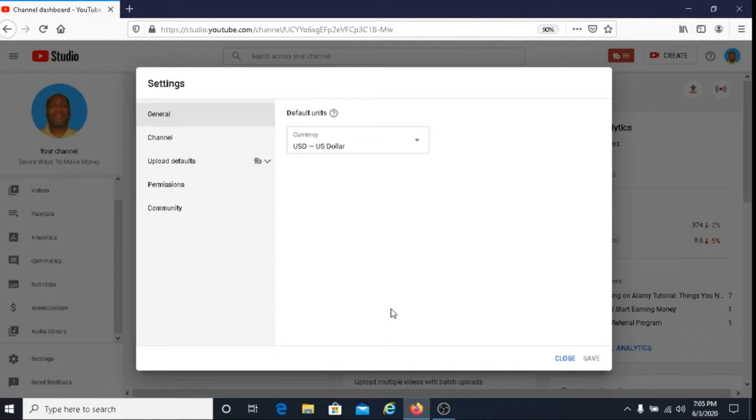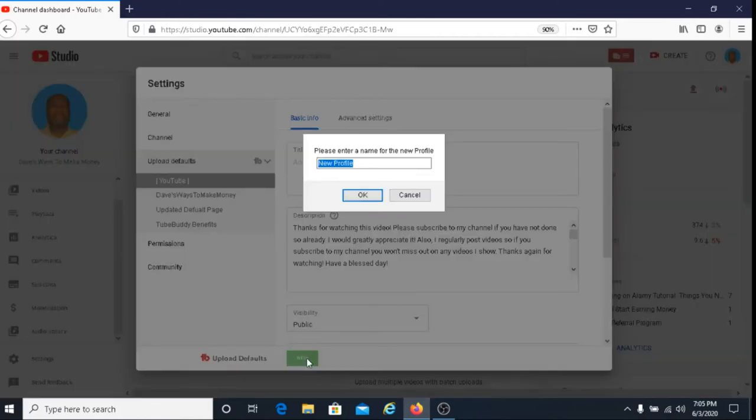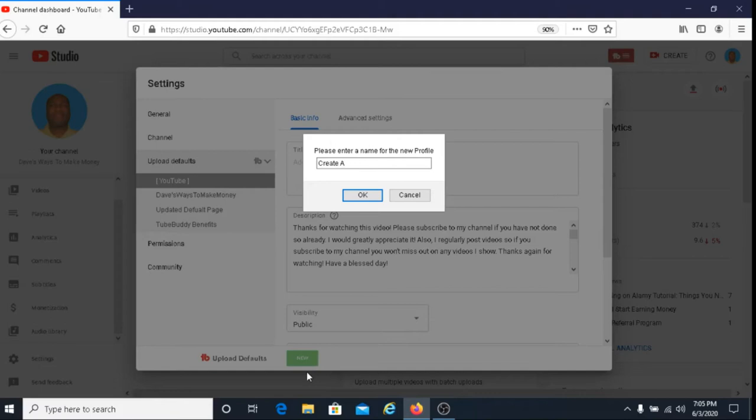After clicking on the settings link, you will be taken to this right here and then you're going to click on upload default, and then you're going to click on new. We're going to title this create a new default page and click on OK.